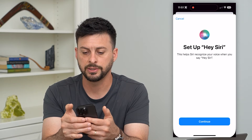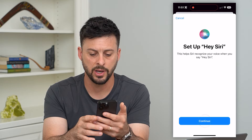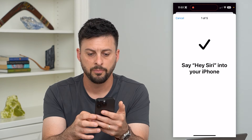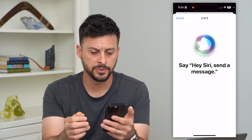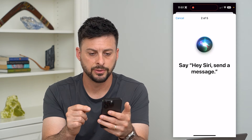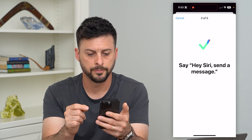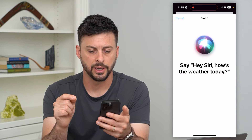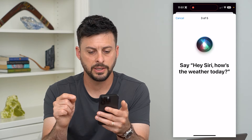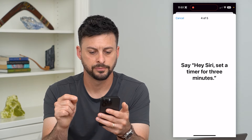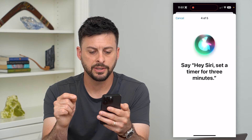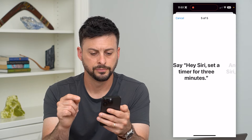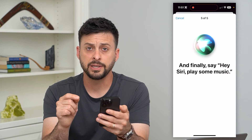Now I'm going to do the Hey Siri setup as well, and I'll hit Continue. Basically what I'll do is follow these prompts — saying things like 'Hey Siri, send a message,' 'Hey Siri, how's the weather today,' 'Hey Siri, set a timer for three minutes,' and 'Hey Siri, play some music.' It'll give me a little check as I complete each one.